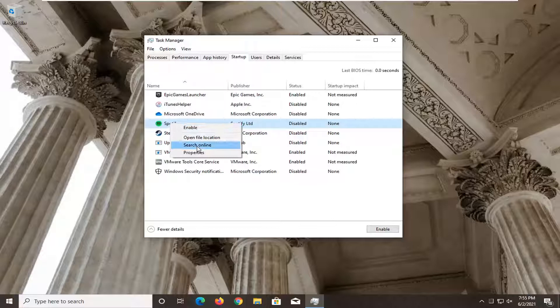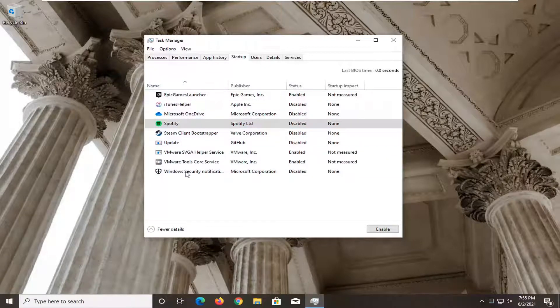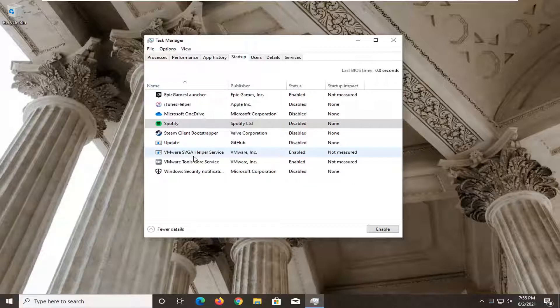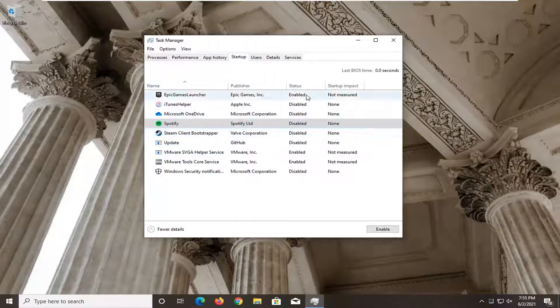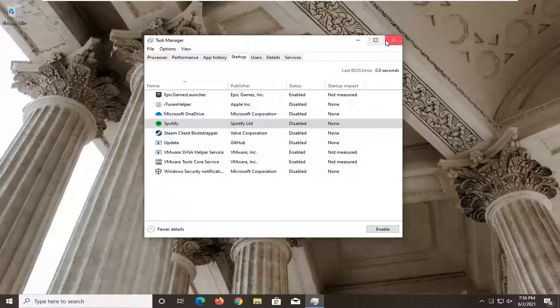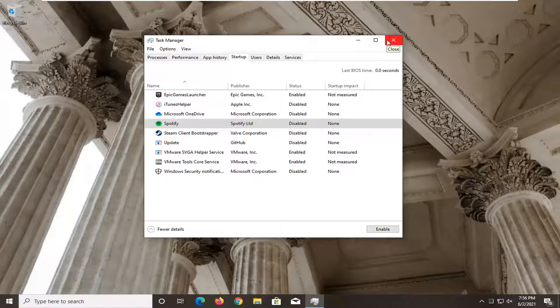So again, right click on it, select disable. It will be called Lenovo utility. It'll be in this column. So you want to right click and disable it. Restart your computer and see if that has resolved the problem. You have to restart your computer for the change to take effect.